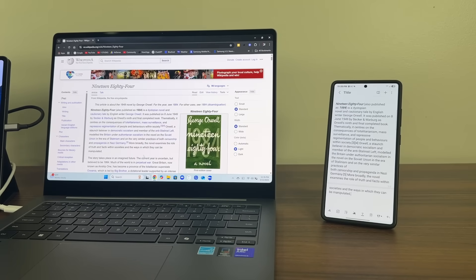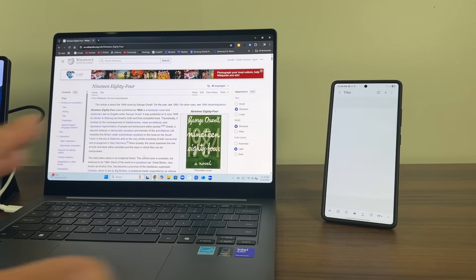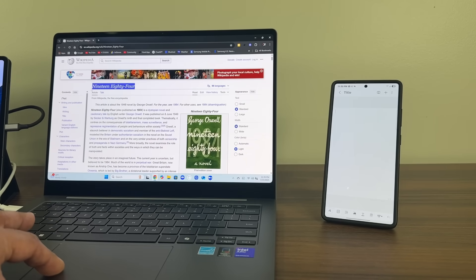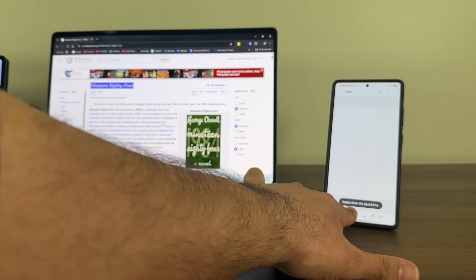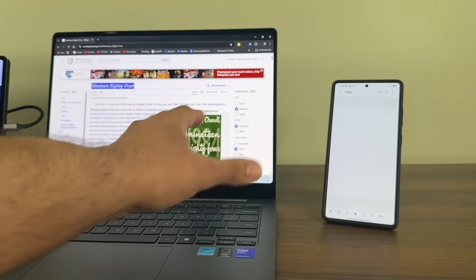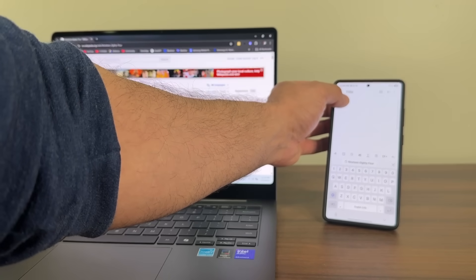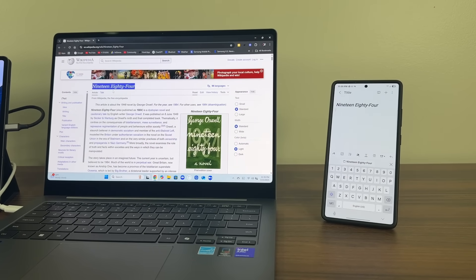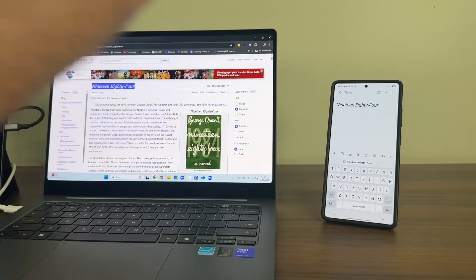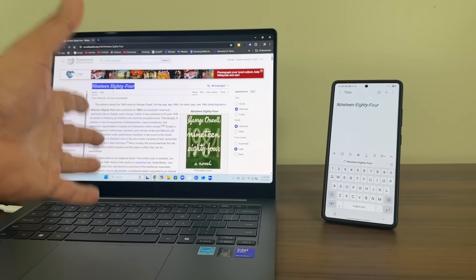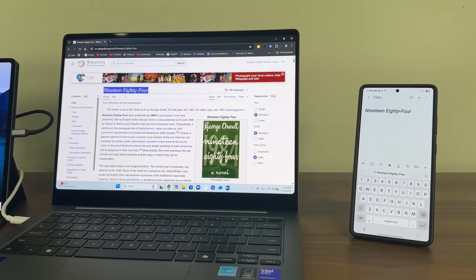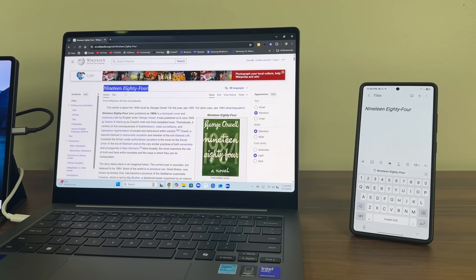Let me show one more simpler example. Here's an empty note — let's copy the title. I type 1984 and copy. Look at this — it says 'copied from Galaxy Book 5 Pro.' Now I can tap and press and hold on my phone — and there we go. This is also possible back and forth: if I copy something on the phone, I can paste it on the laptop or tablet. No matter how many Samsung products you have, this continuity just happens.